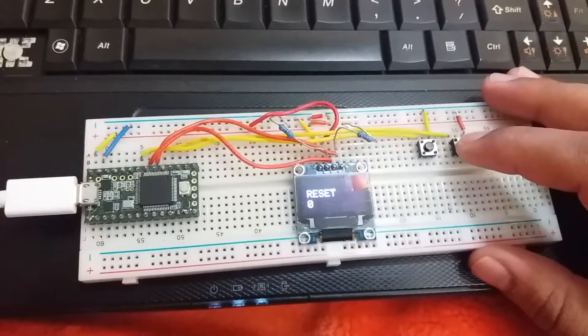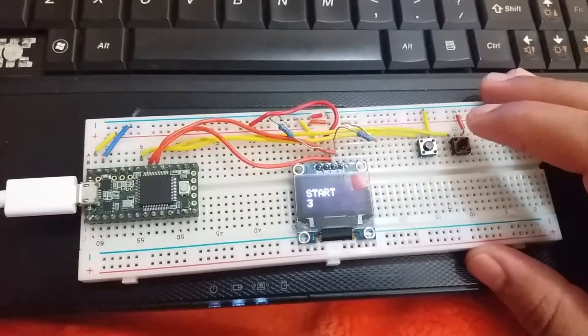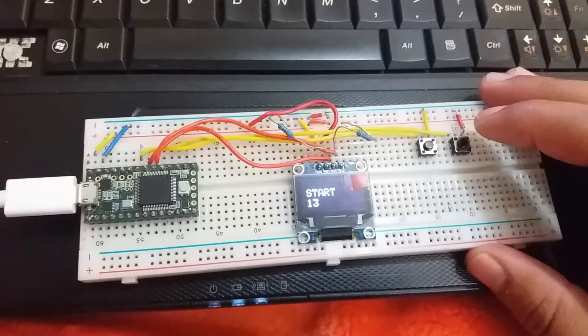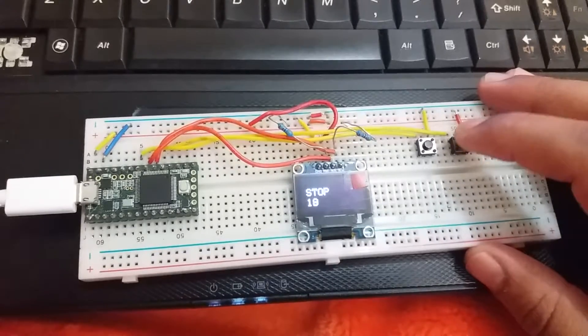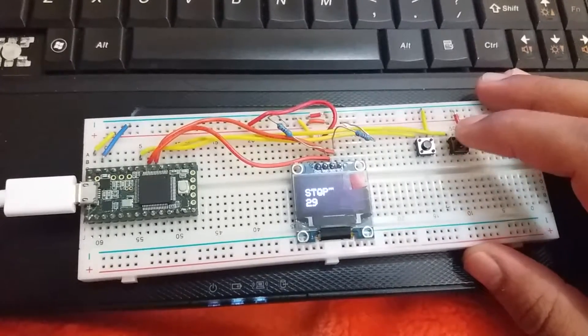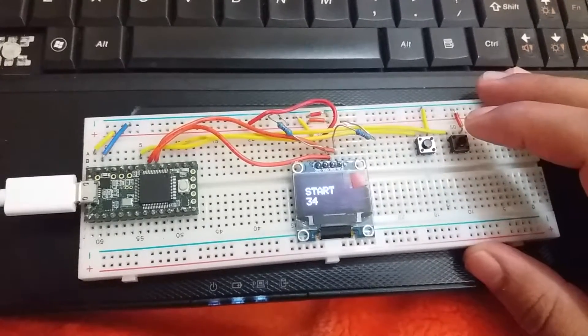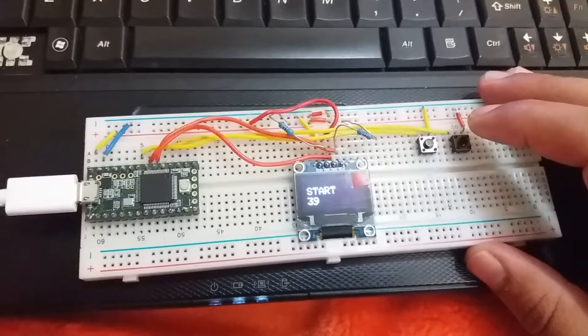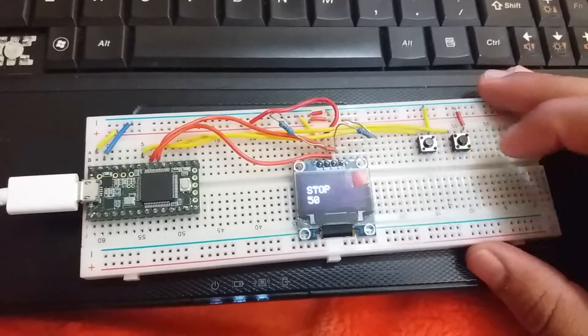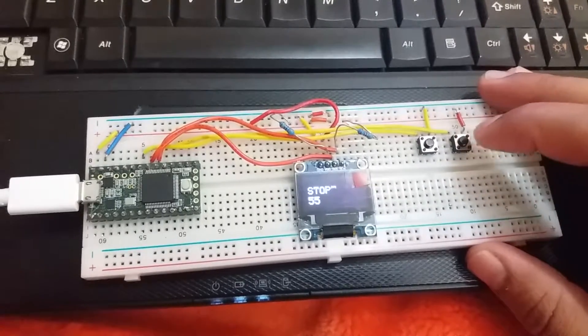Once we press the start button, it starts and the counter is running properly, but the problem is that start and stop is changing again and again.